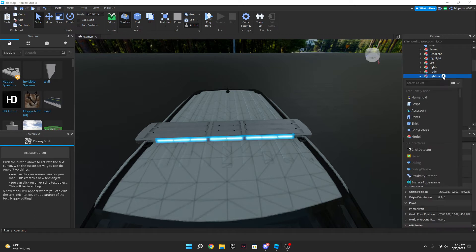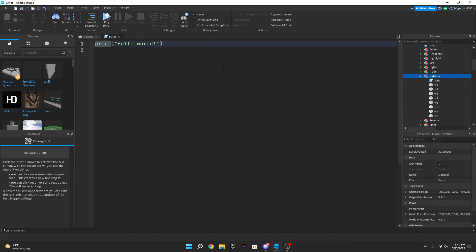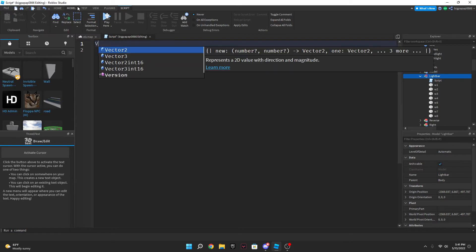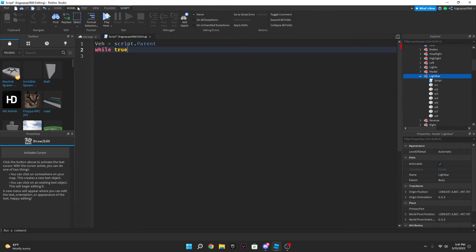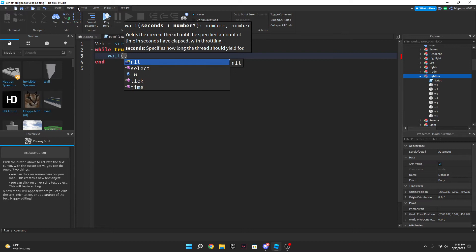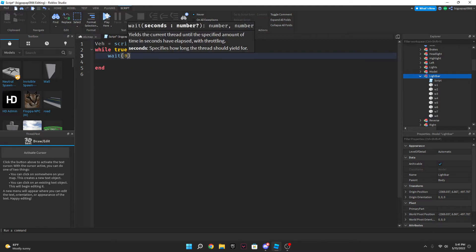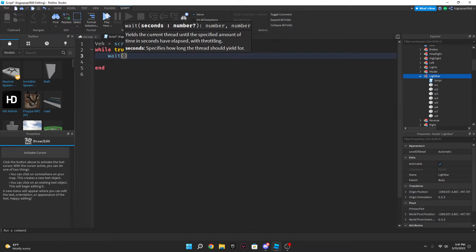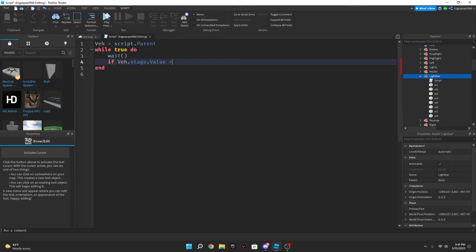So now what you're going to do is you're going to do the equals script.parent while true do wait. Usually for stage one you put a zero in there, but we're not going to put a zero. Now you're going to do if mainvet, now you're going to do if the.stage.value equal equal one then.